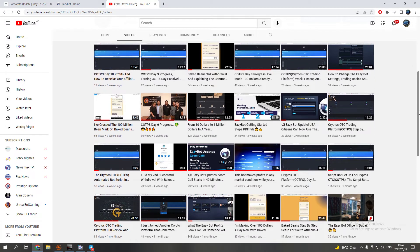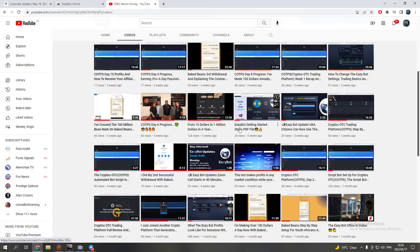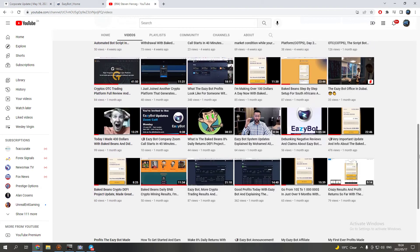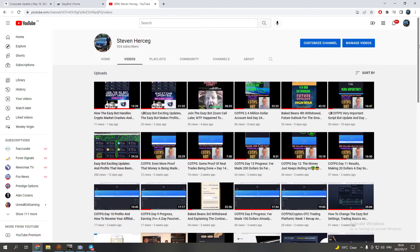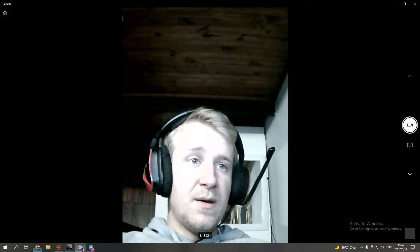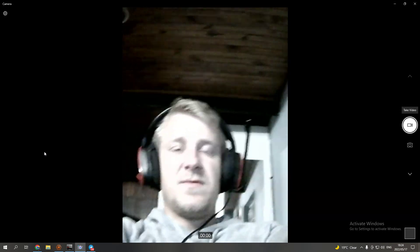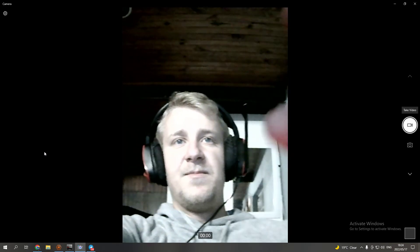There's some videos here, EasyBot getting started steps PDF file where I also run through it all there, and other videos as well. Again, if you're stuck somewhere just reach out to me guys, that's all.